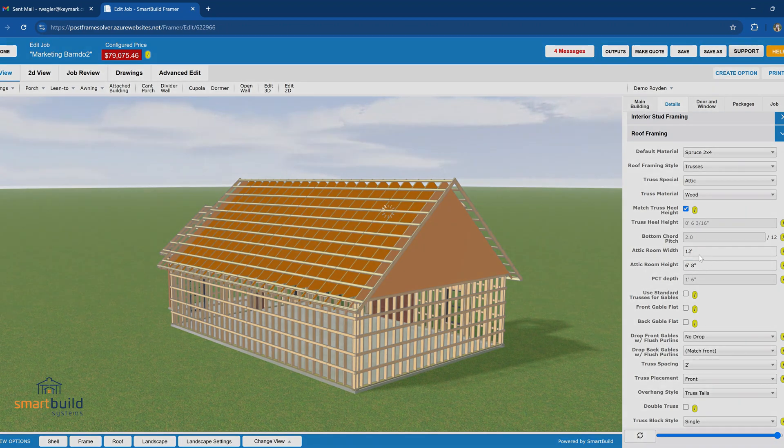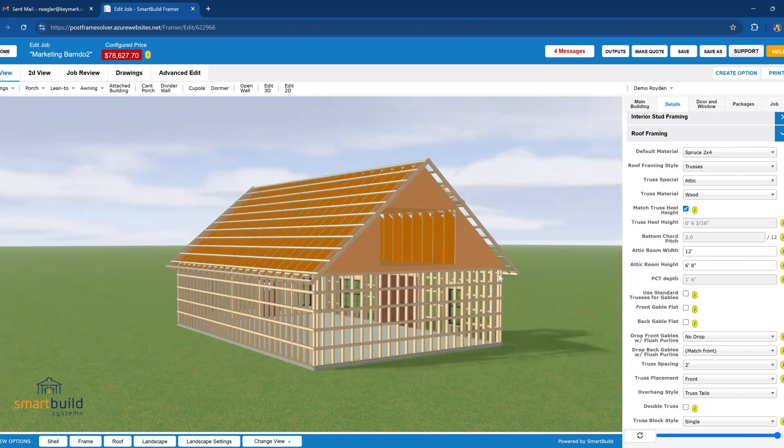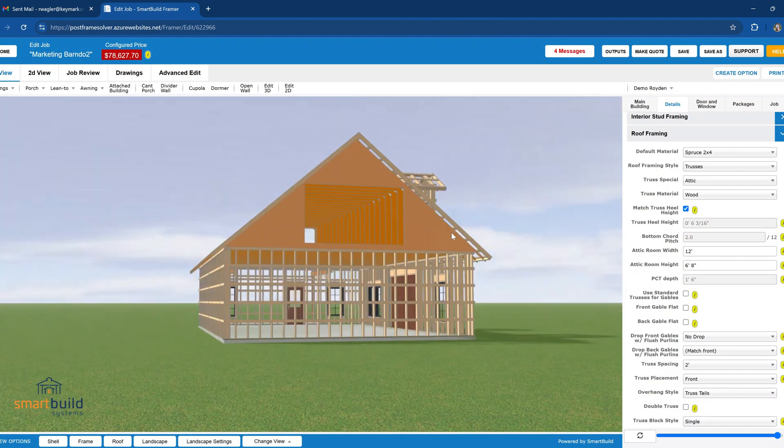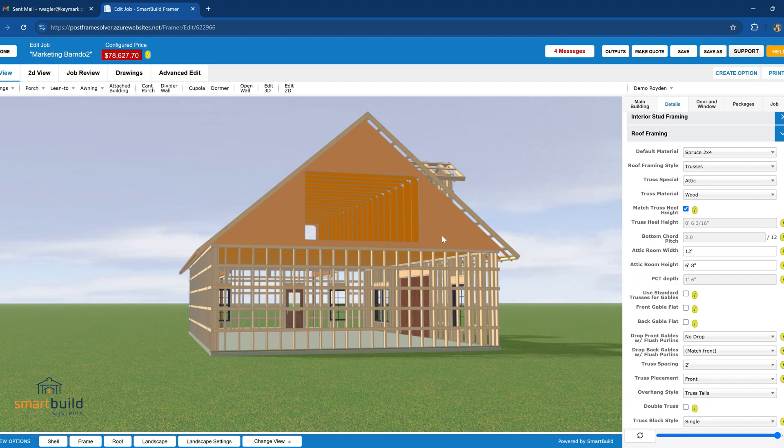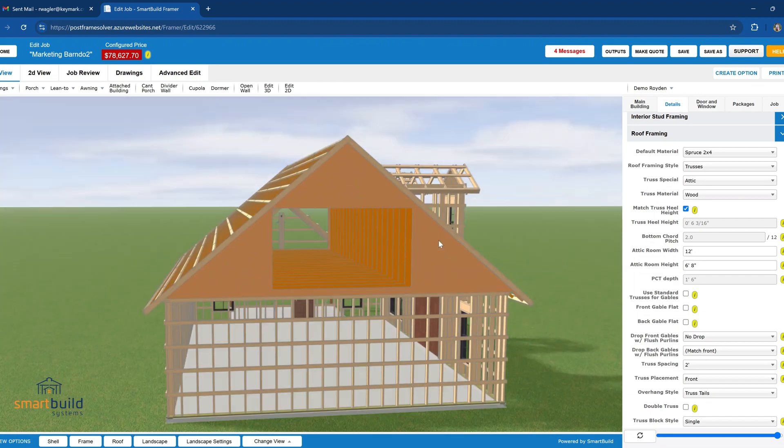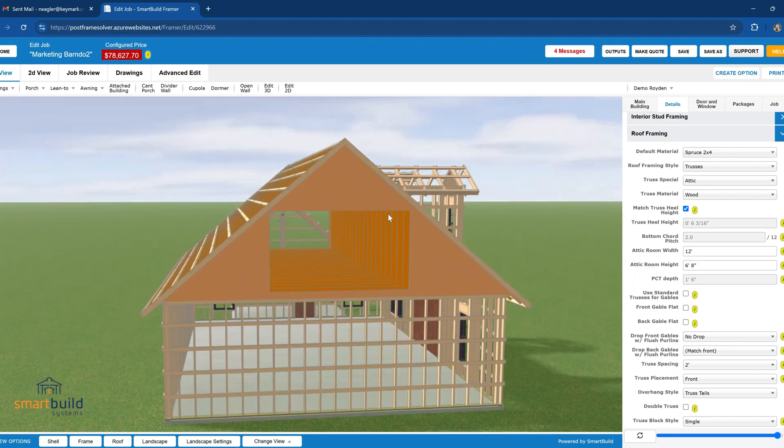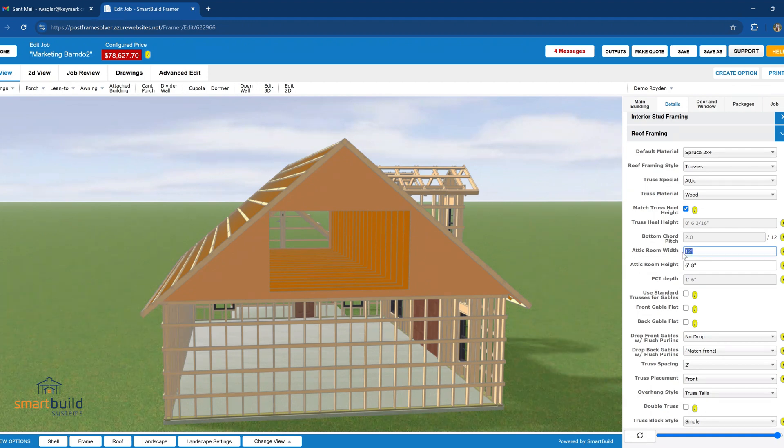As soon as I do that, you'll notice that now we have a room in our trusses and you can actually see what that's going to look like. So you may choose to adjust these trusses, maybe set the room width is not quite as wide, before you actually proceed and get an actual truss estimate for that customer.